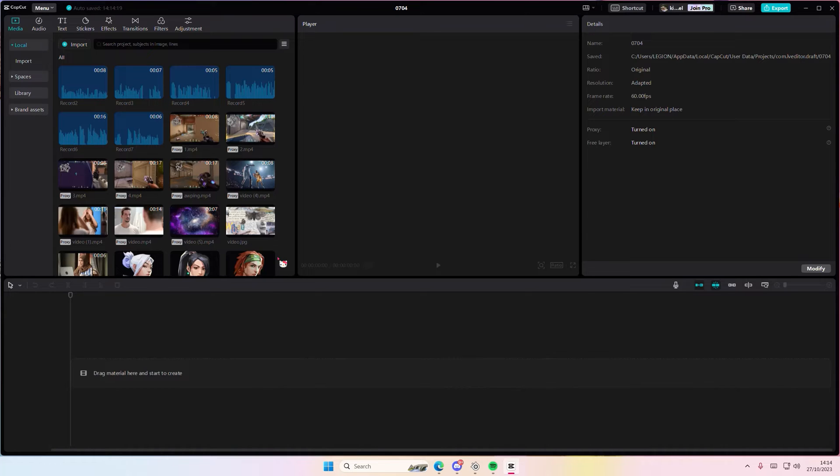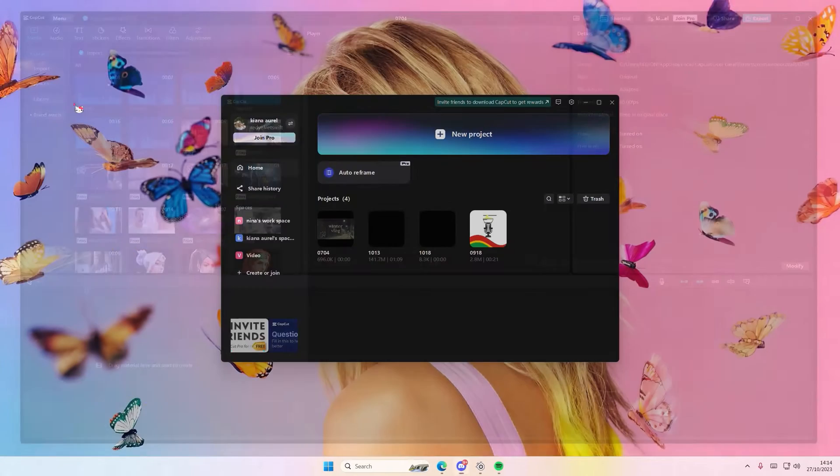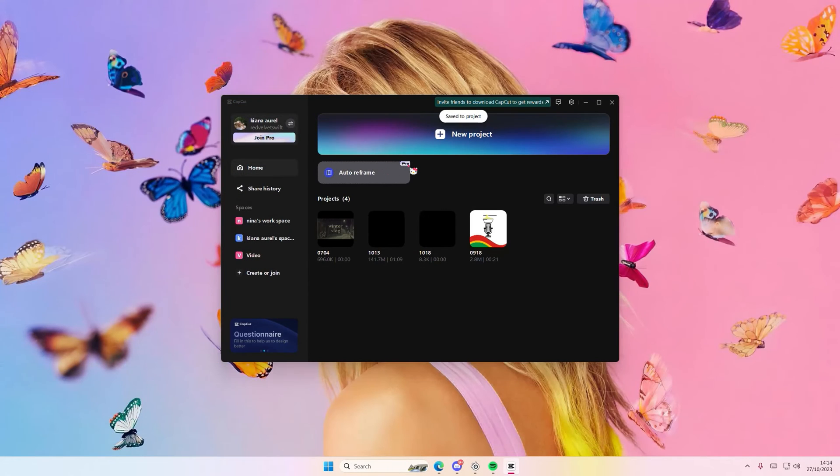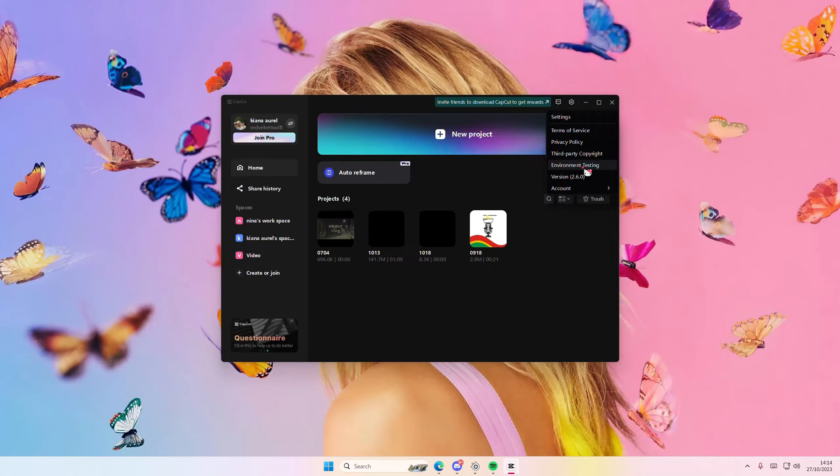Just go to menu and go to the back to home page button. Select back to home page and you're going to select settings. As you can see there's this environment testing button.